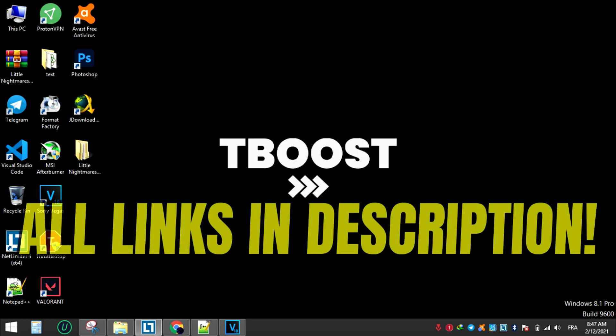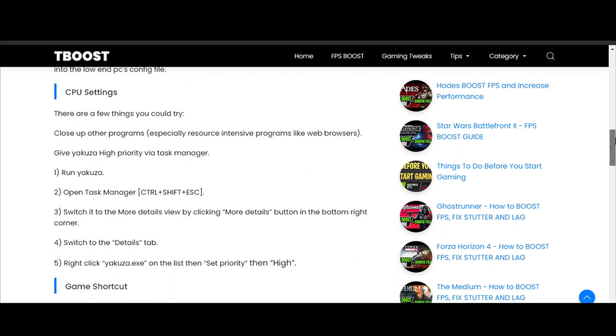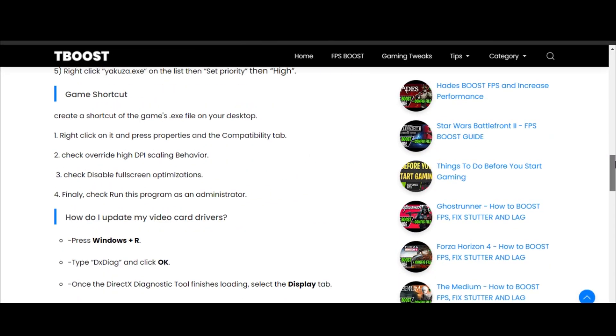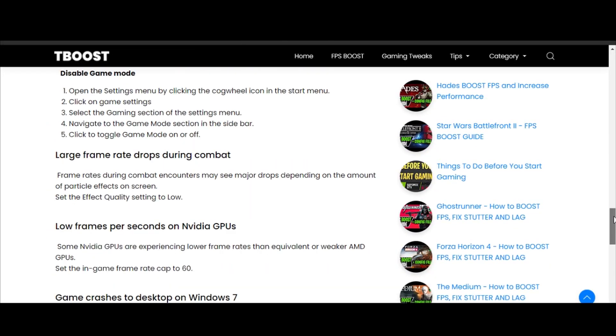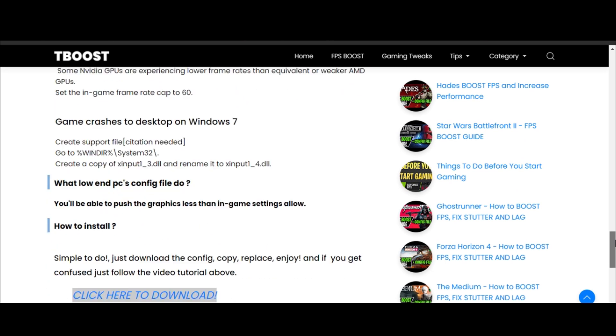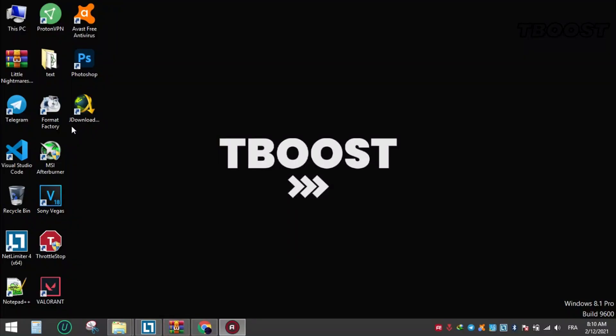You will find all the links mentioned in this video in the description down below. First, click on the link in the description which will take you to this page that has some extra tips for boosting FPS and fixing some other issues. Scroll down to find the config download link, click it and download the file. Extract the file using WinRAR or 7-Zip.